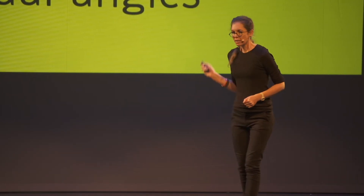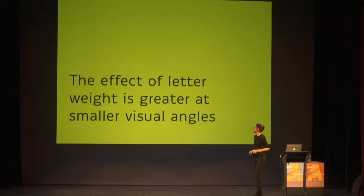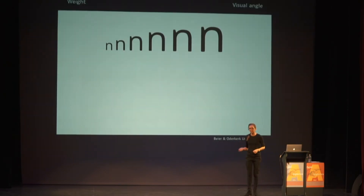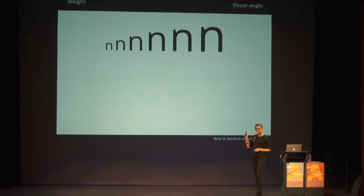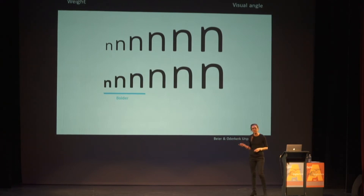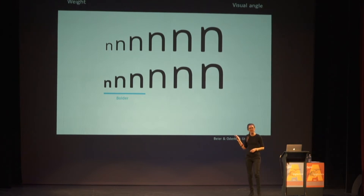We know that weight has a positive effect, but how does it work at different visual angles? This is something we were interested in investigating. Our hypothesis for this first experiment was that the effect of letter weight is greater at smaller visual angles. The idea comes from this: if you look at a row of M's all set in medium weight, the smaller sizes actually appear lighter than the larger sizes. However, when we adjust this by adding bold weights in the smaller sizes, they appear to have the same weight.